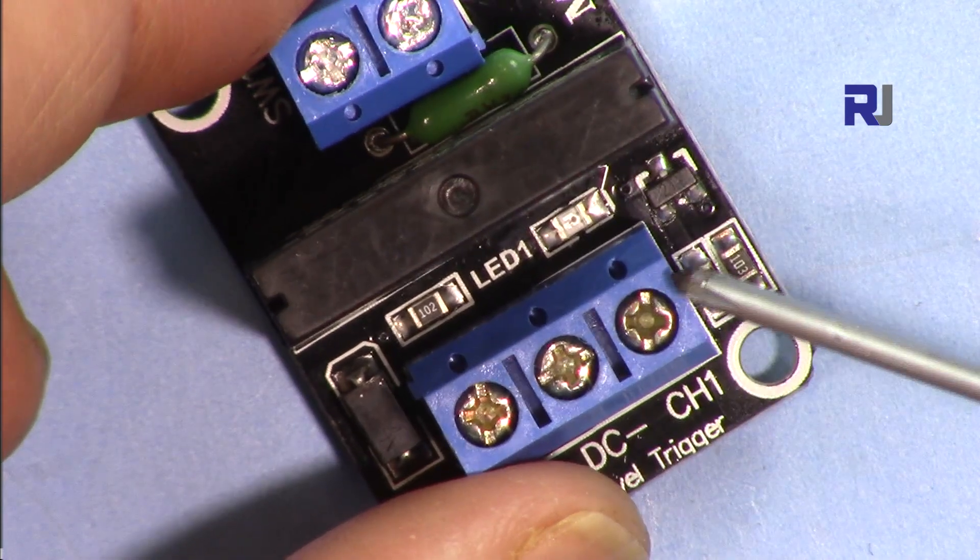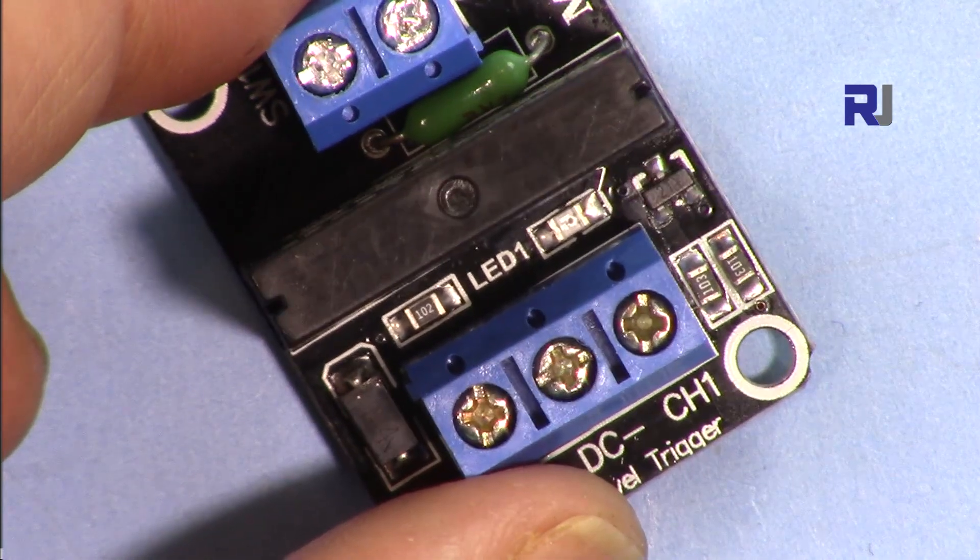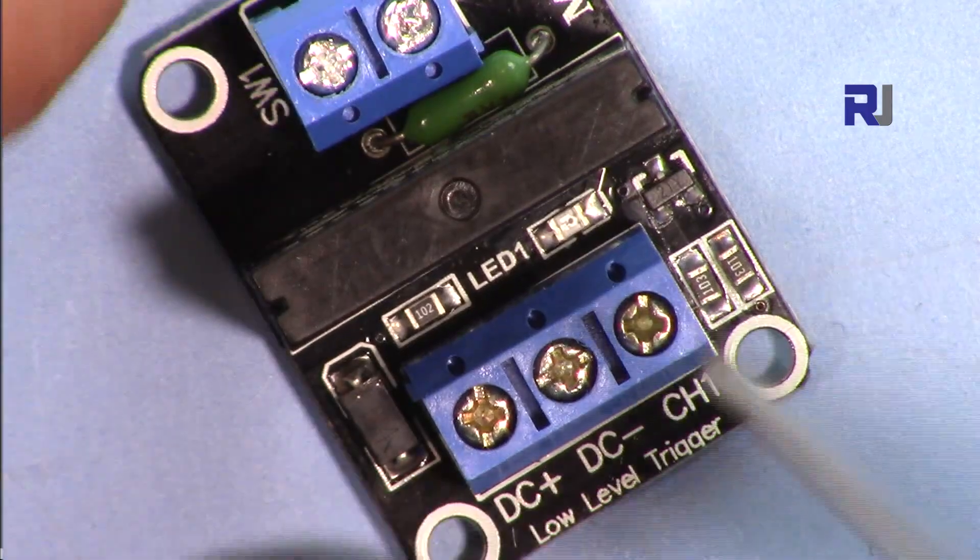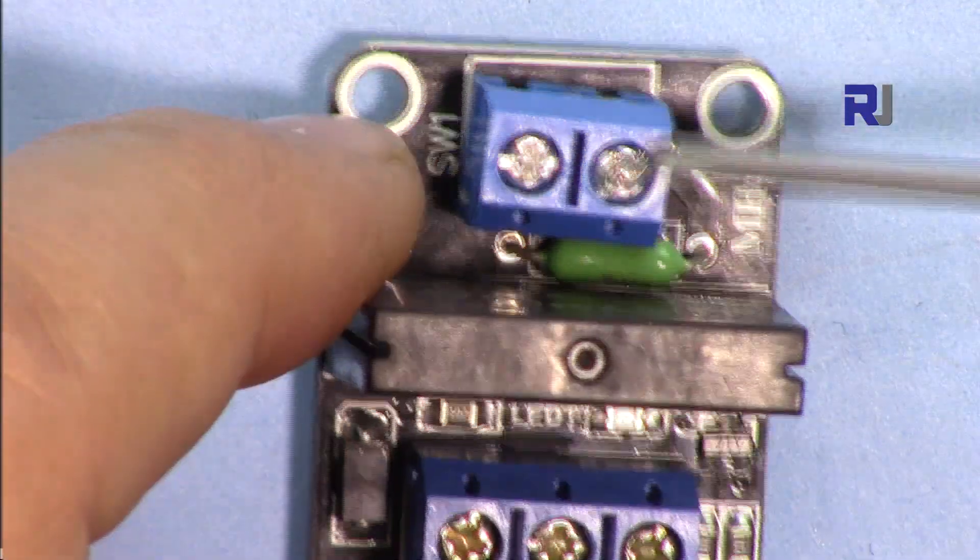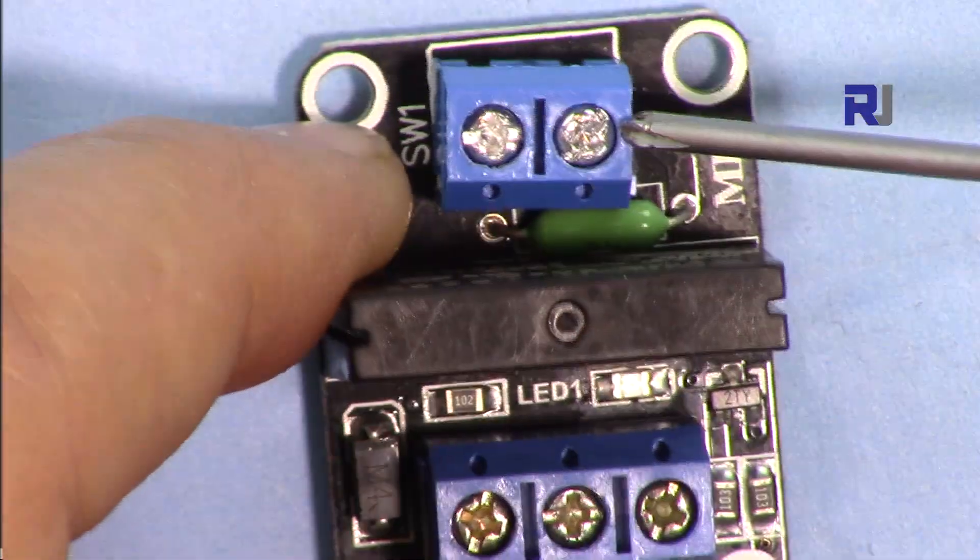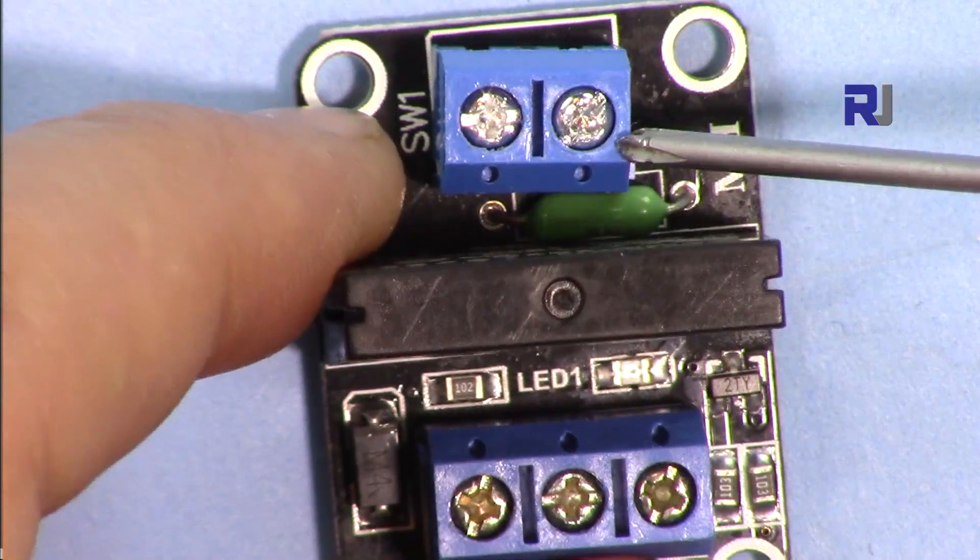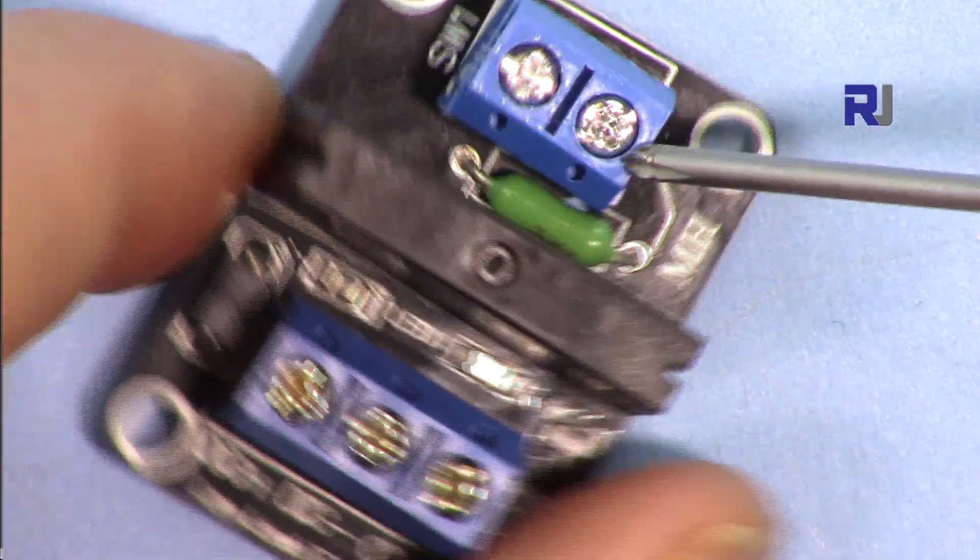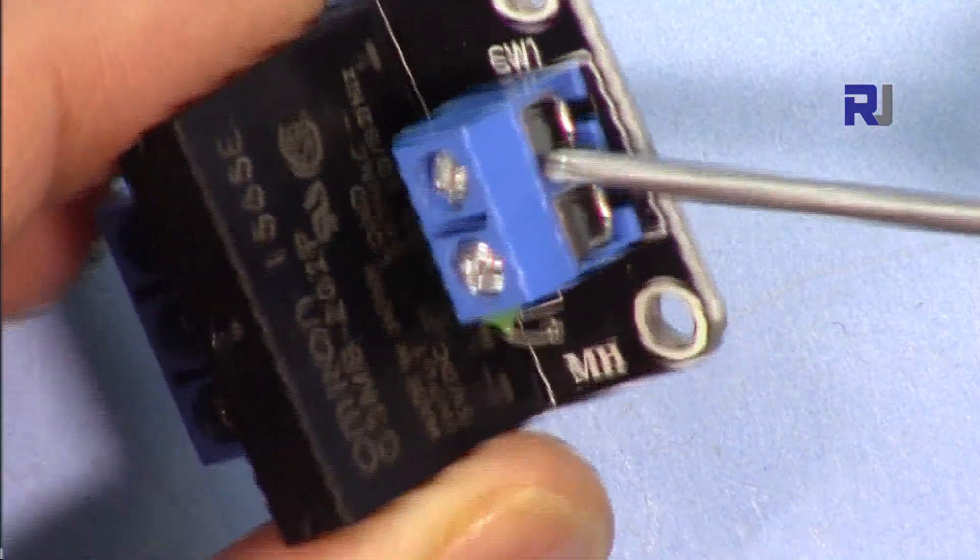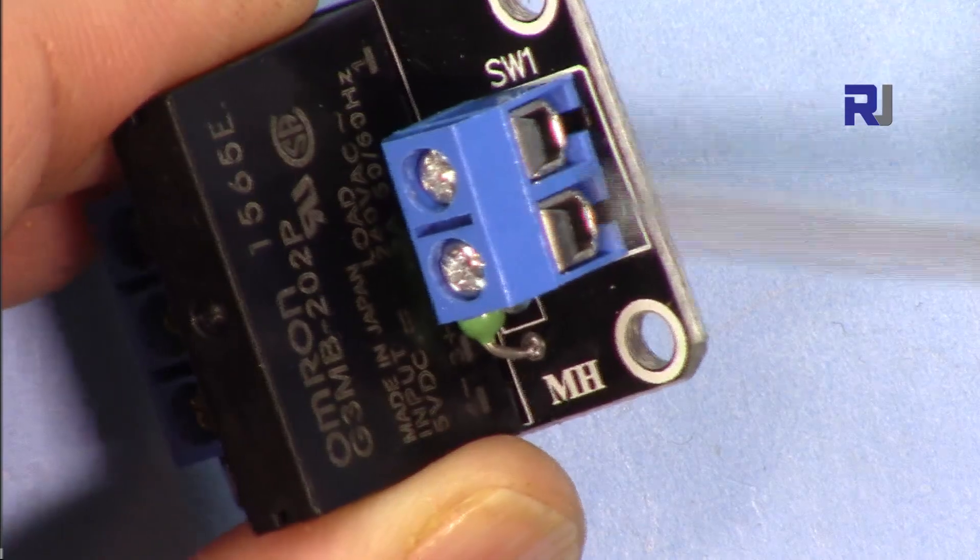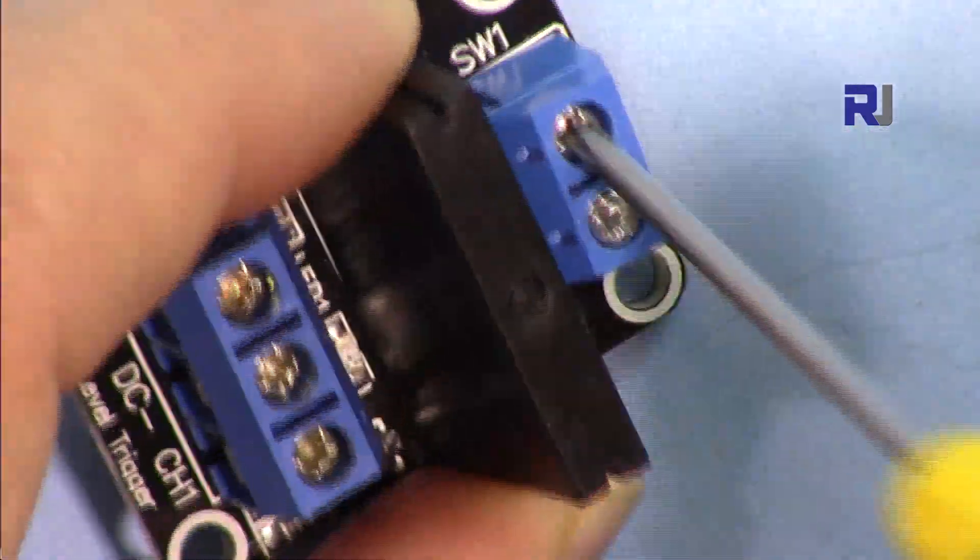And when it is high, then the relay will be off. So the load is connected here or this is a switch so you can connect the two wires that I showed you for the bulb or the load or the heater, whatever you have.